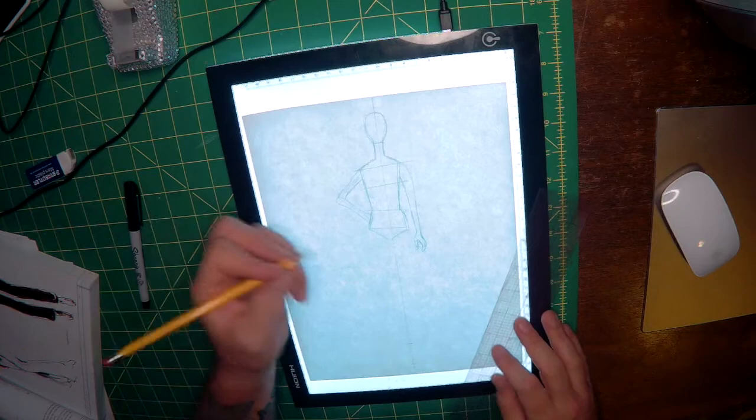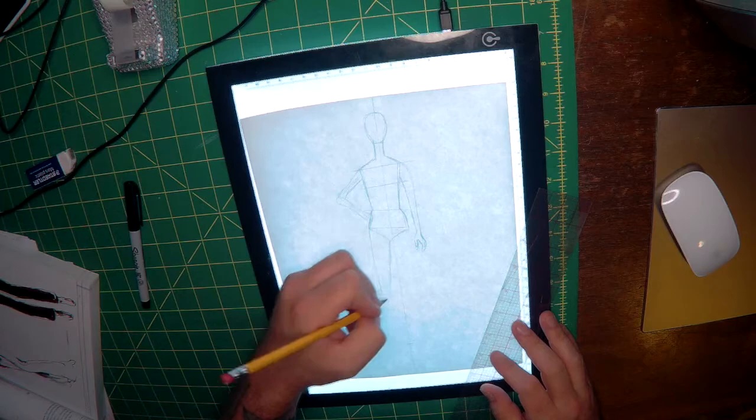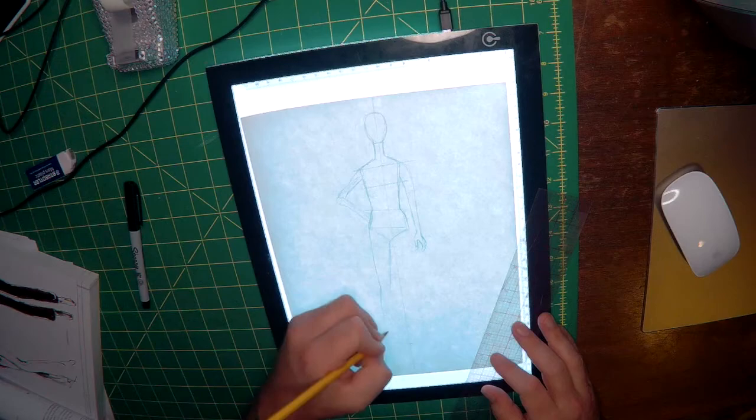Now it's time to draw the legs. The leg that's holding the weight will be from the side of the hip that is the highest. So this leg needs to come straight down because that is where the form will be balancing all of its weight on.